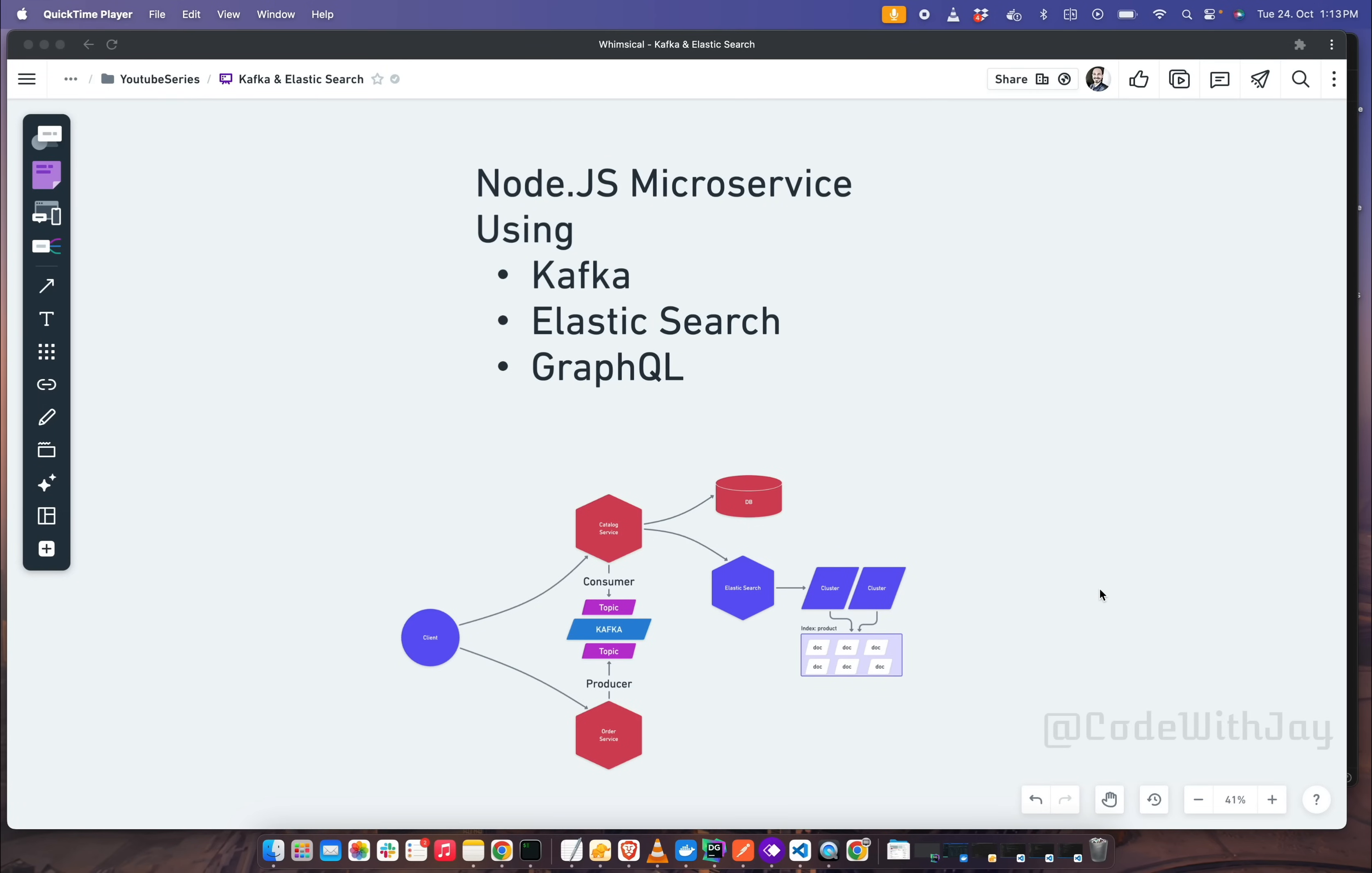Today I am here with you to kick start off a new series based on Kafka, Elastic Search, and GraphQL.